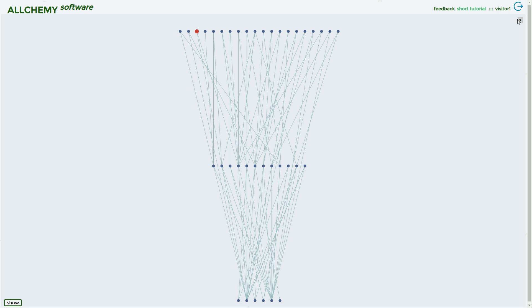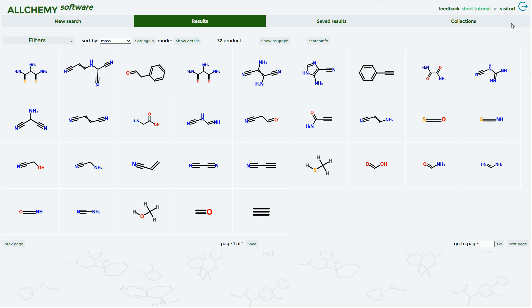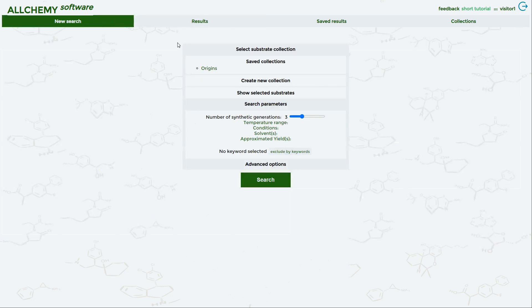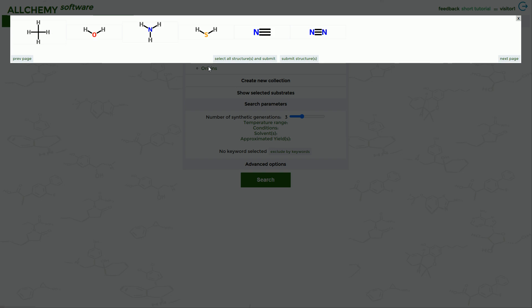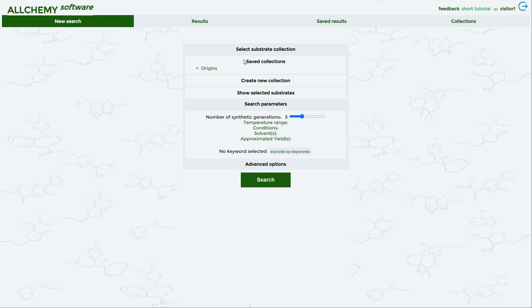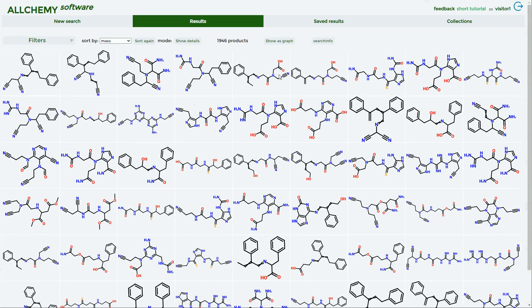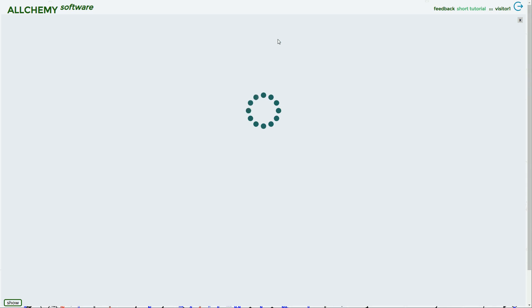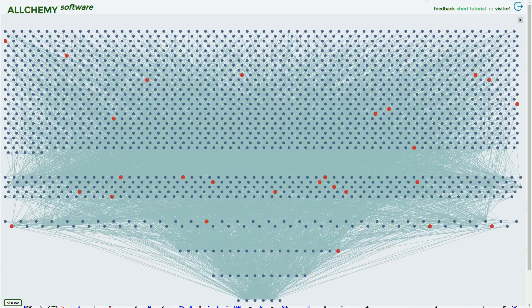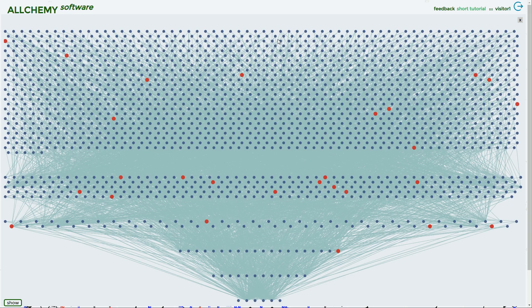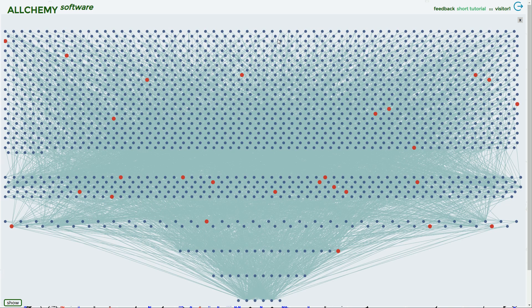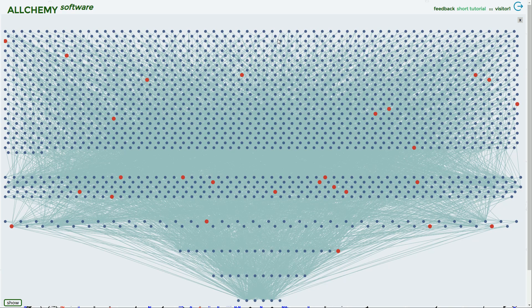Let's close this one. Again we start from our six magical molecules, but now we are going to say up to five synthetic generations. This is still very little on the time scale of life—five reactions—but you see now the tree of life is actually much more complex. It expands more strongly than exponential; it's booming with molecules.